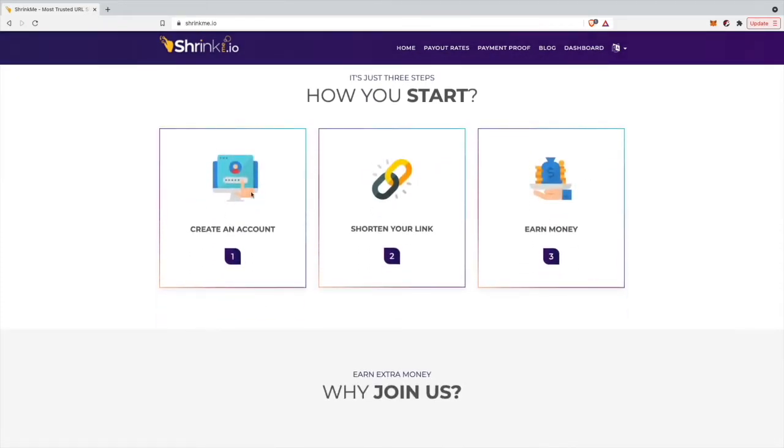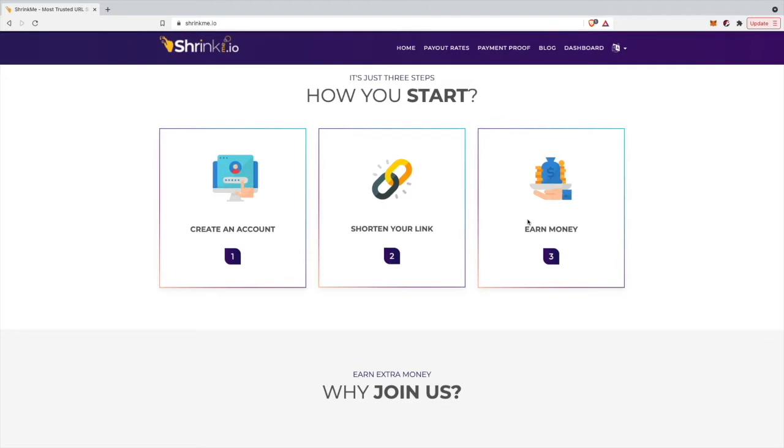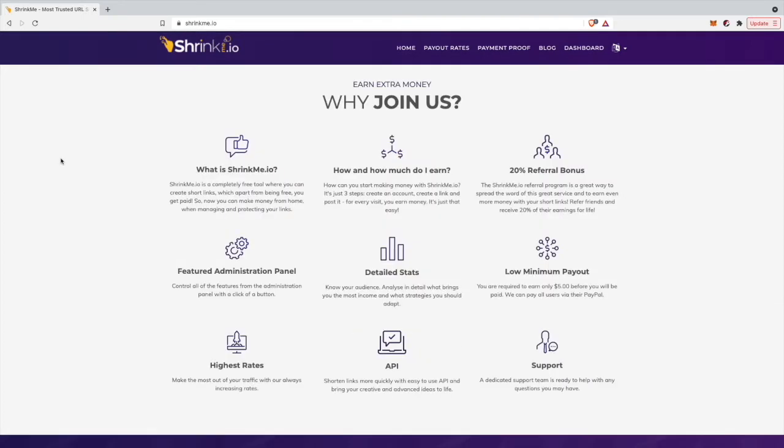How does it work? You need to create an account, then shorten your link. It can be a link to whatever you want - a YouTube video, an Amazon product, a blog, a game. If people click on your link, you'll earn money from it. What I really love about their website is that the minimum payout is only $5, so after you've earned $5 you can pay out your money via PayPal.